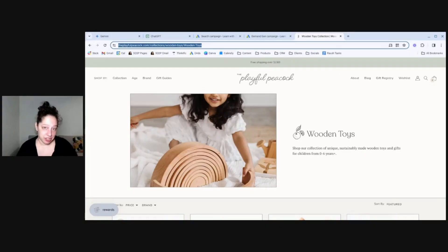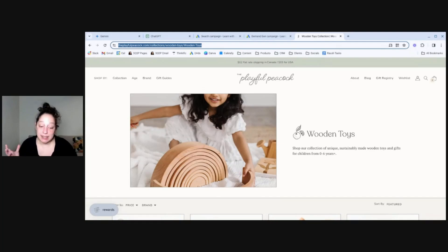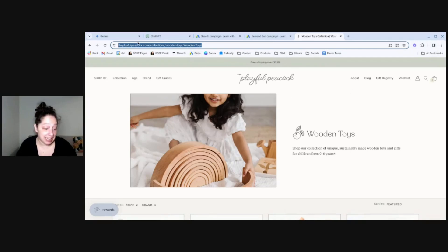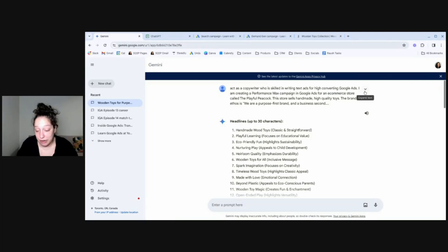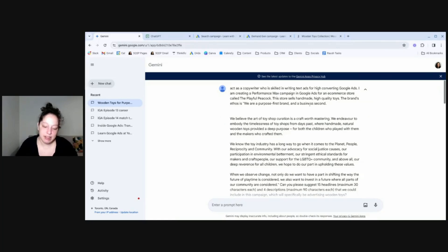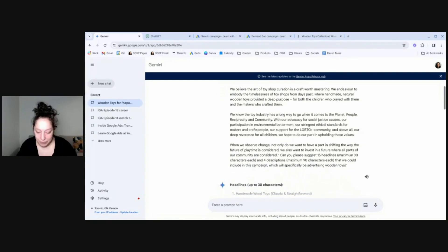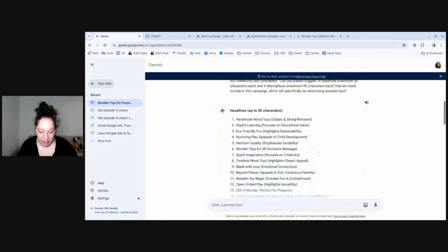For this demonstration today, we're going to use a business called The Playful Peacock. Great store run by a friend of mine, handmade, sustainable toys, wooden toys, and other kinds of toys. So let's see how Google Ads, ChatGPT, and Gemini can handle asset generation for this business. So for this demonstration, I came up with a prompt in advance. Let's take a look. I said, act as a copywriter who is skilled in writing ads for high converting Google Ads. Not going to say that's the best prompt ever, but wanted to give it something. I'm creating ads for an e-commerce store, and then I copied in the brand's ethos. And that's my attempt to get at the specific brand voice and the important things about this brand we're trying to get at here. And then I asked it to suggest headlines with a character limit and descriptions with a character limit.